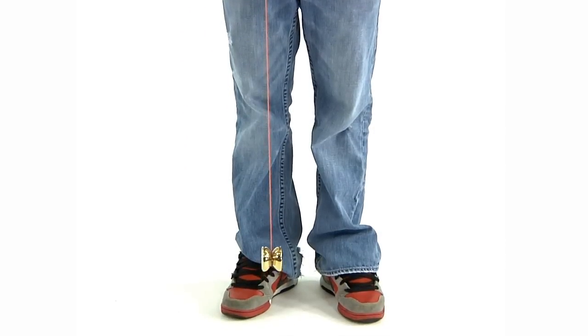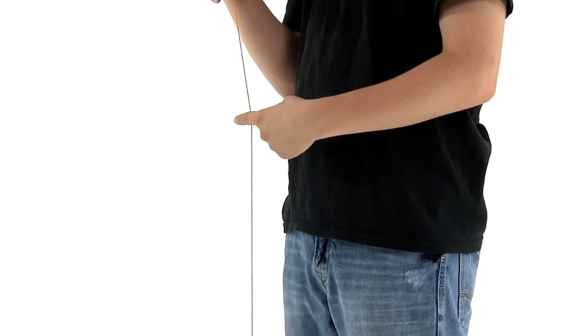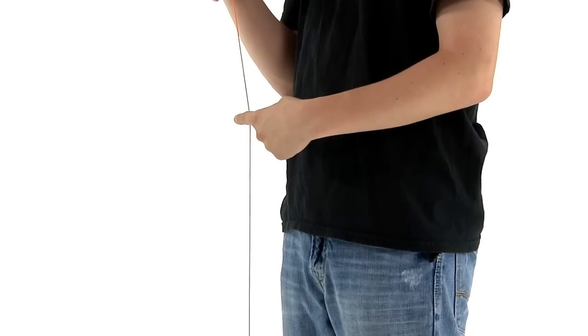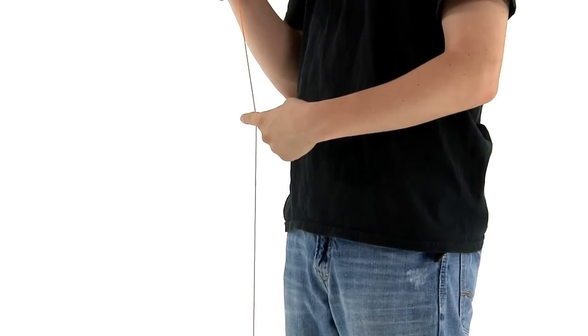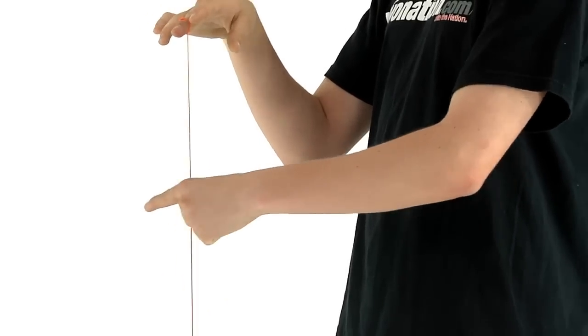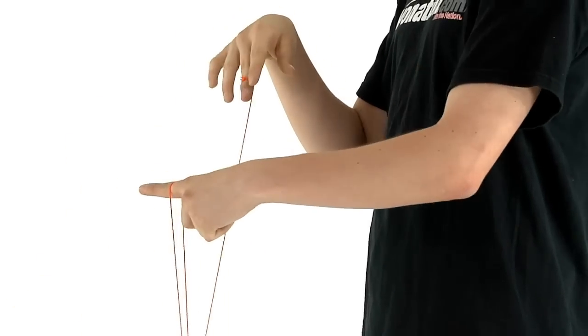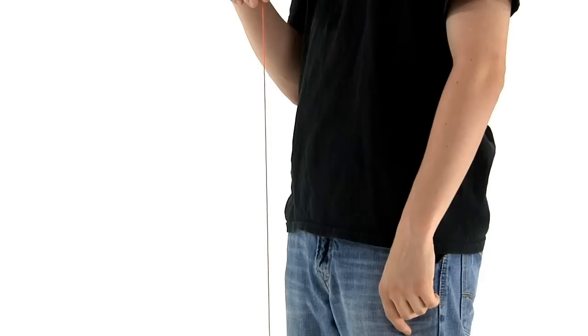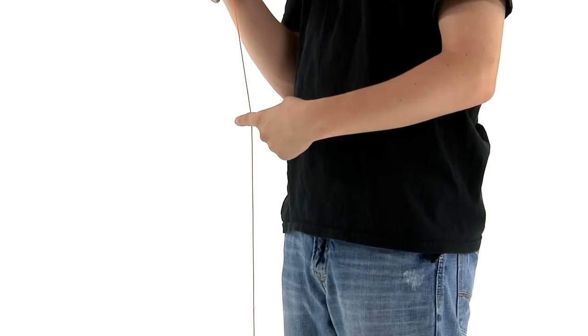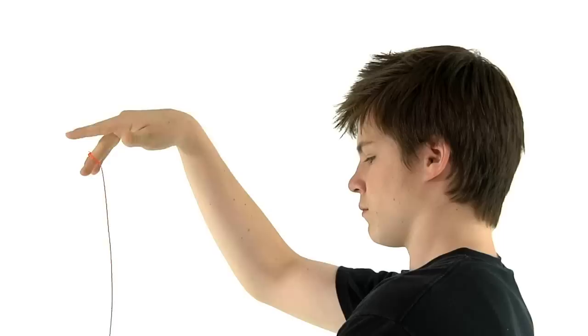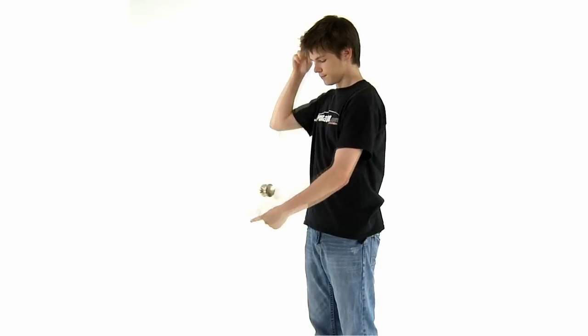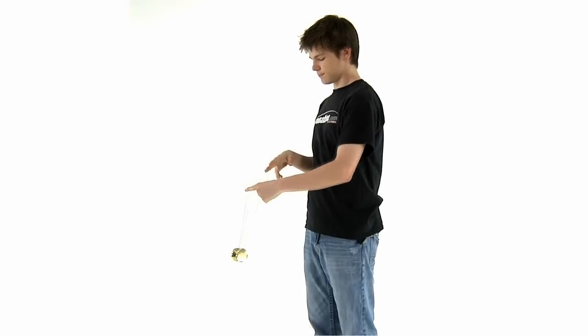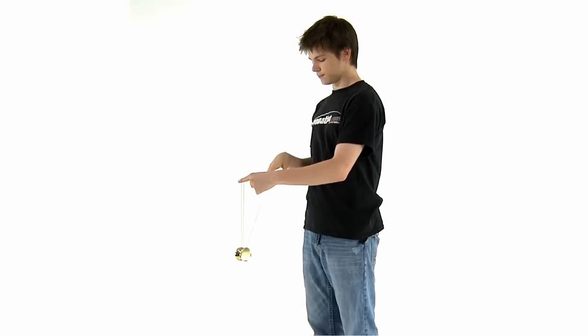Position your non-throw hand in front of the string level with your belly button and point your index finger sideways. This finger will become a pivot point for the yoyo to flip around in order to land on the string. The most effective way of accomplishing this is to keep that finger still and move only your throw hand. This will cause the yoyo to flip up and over your finger.